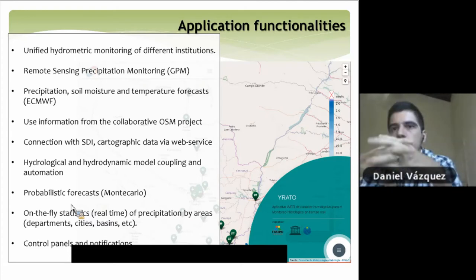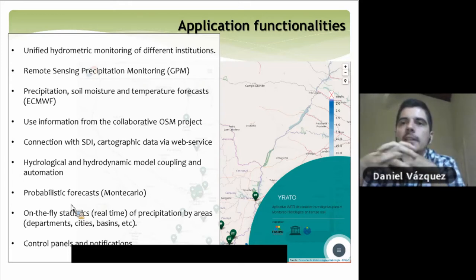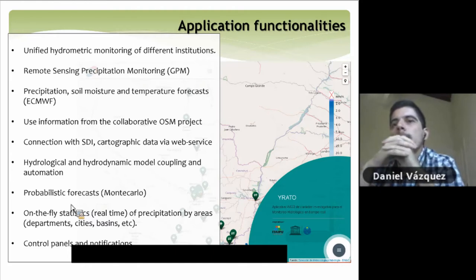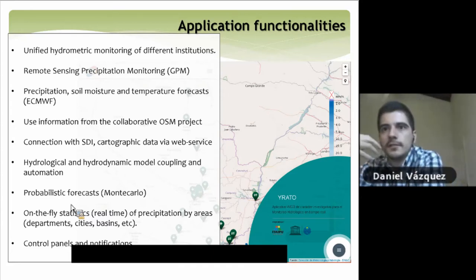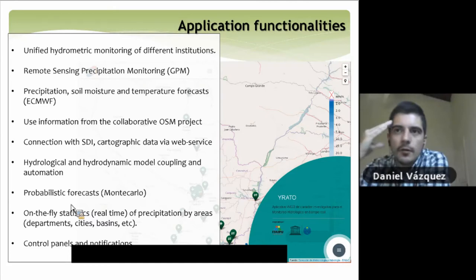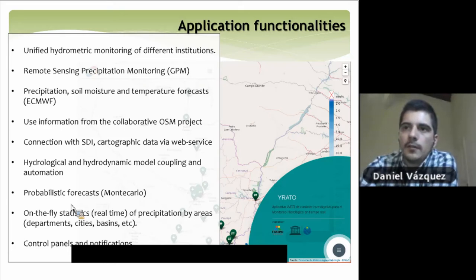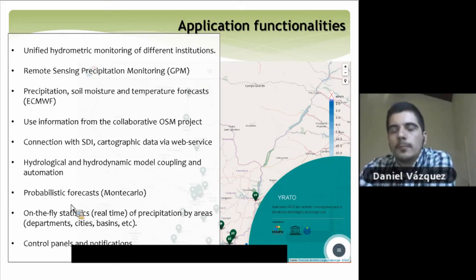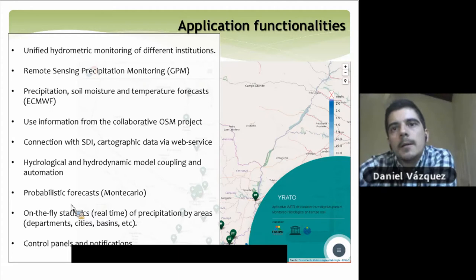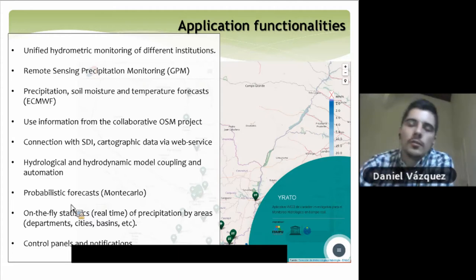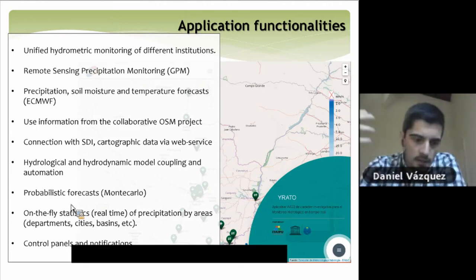All this information is being managed by a spatial data infrastructure called GeoNode. This web-based software is in charge of managing all cartographic and geospatial information, and it also provides the services to access the data and information being generated. We used Python to make scripts in order to take control of the models — the hydrological model and the hydrodynamic one — and we made scripts to couple them together and to run them on a daily basis.